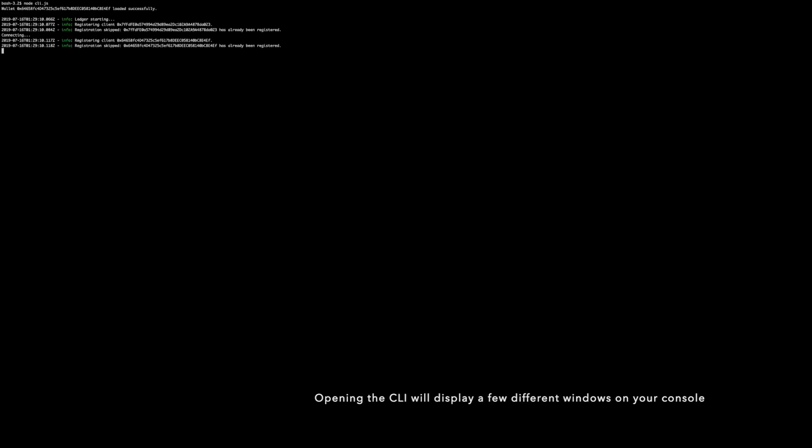Once you clone our project repo you can deploy our protocol through a command line interface. Opening the CLI will display a few different windows on your console.